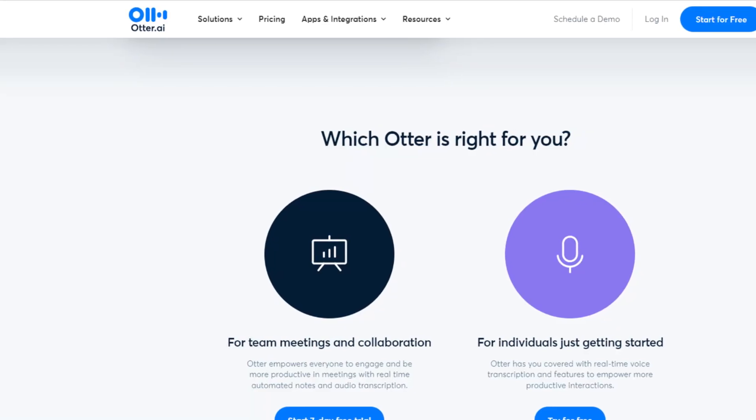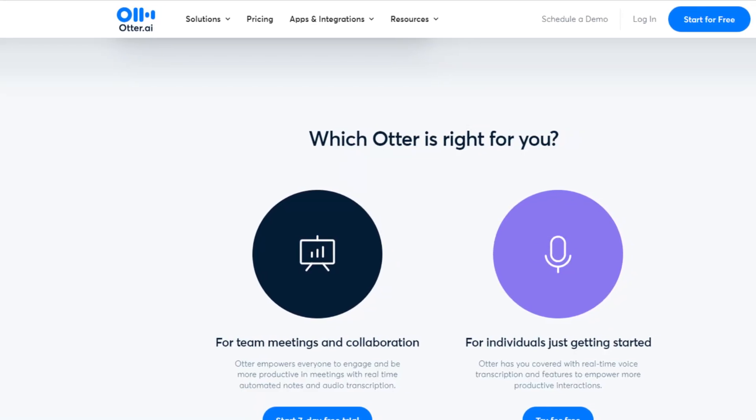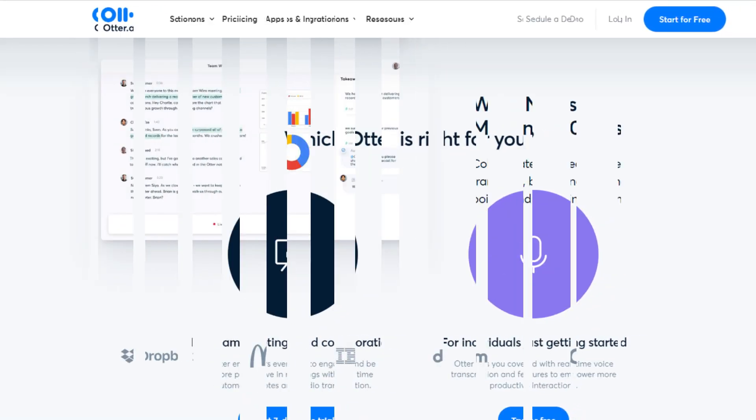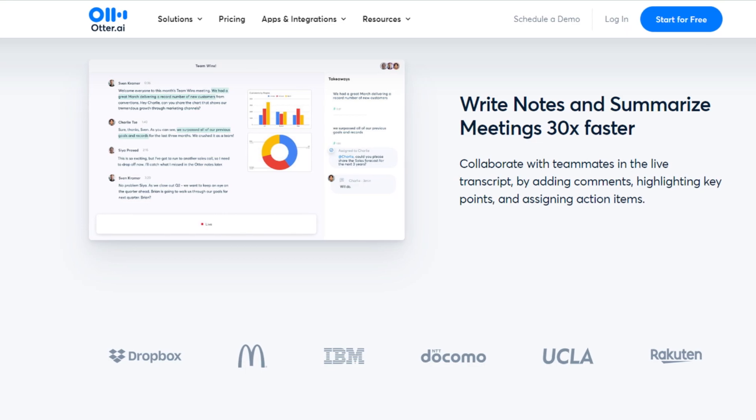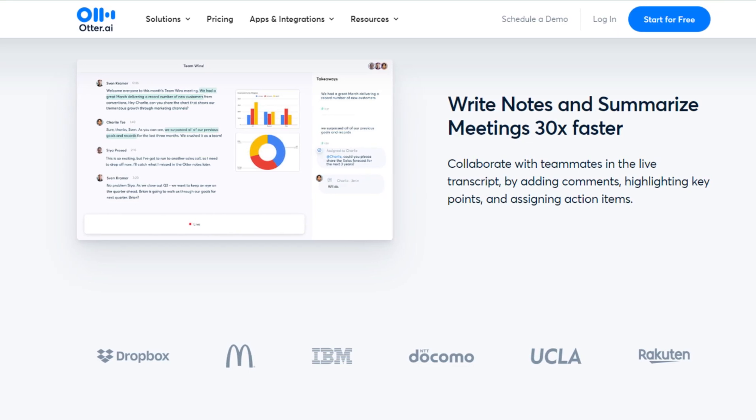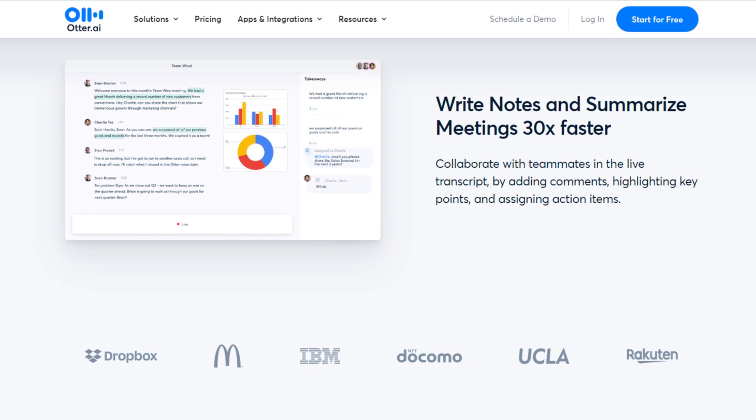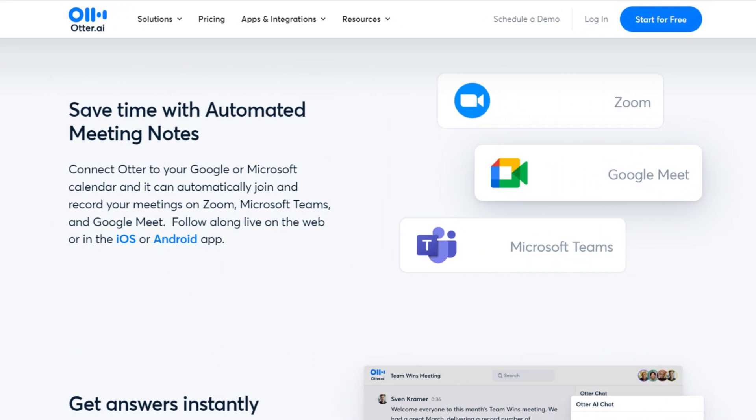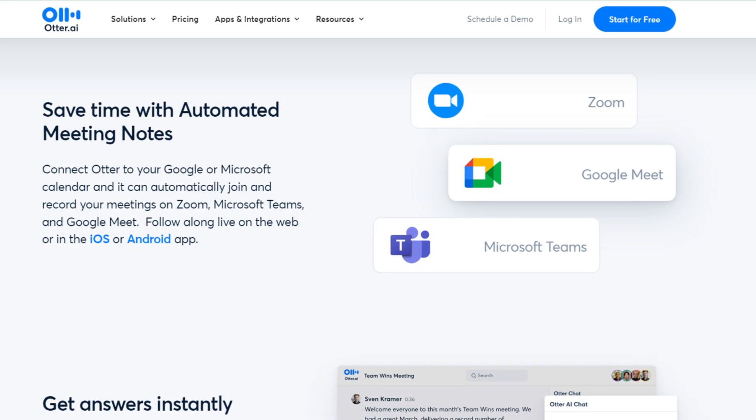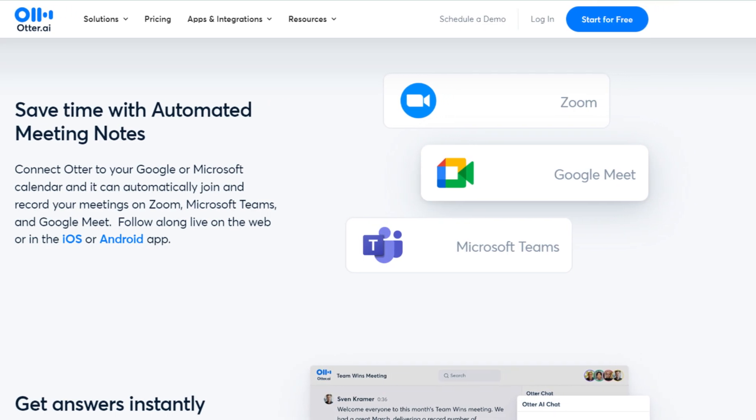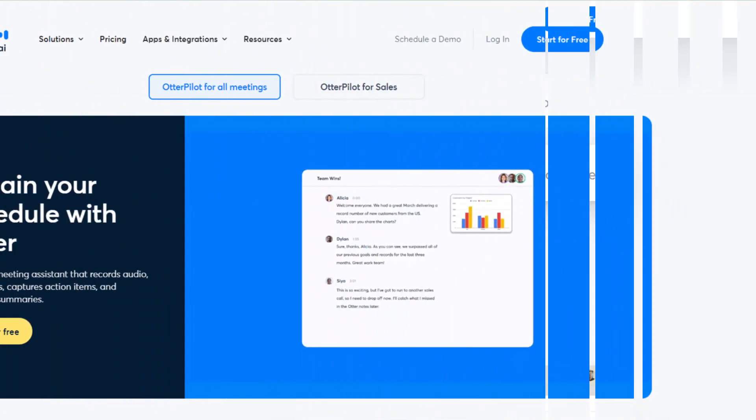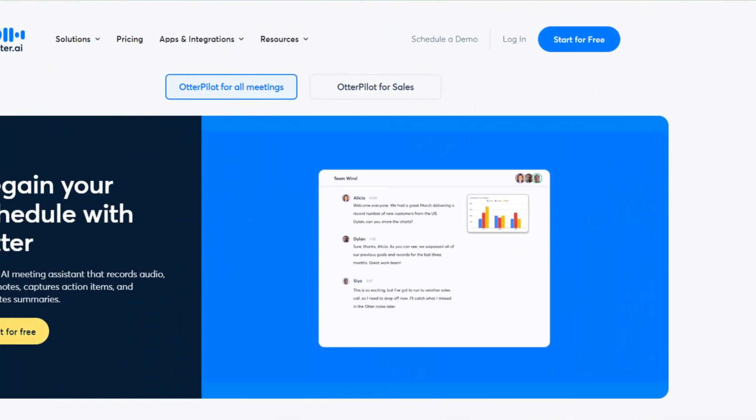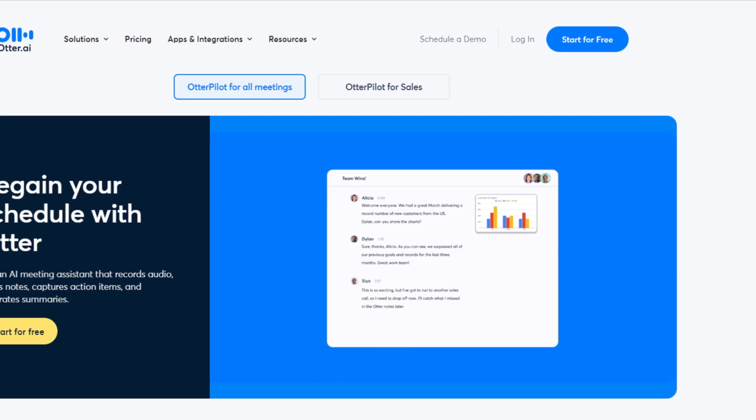Hello friends, if you are searching how to cancel Otter AI subscription, so try this method. Today in this video, we are going to tell you how you can cancel your Otter AI subscription only in some easy steps. All steps you can see on your screen. So let's get started.